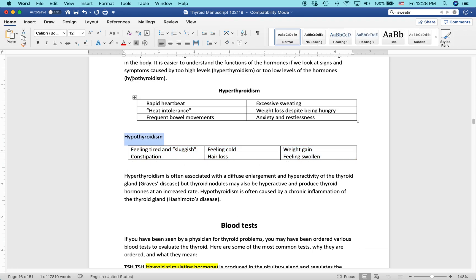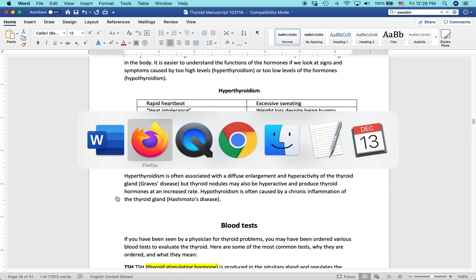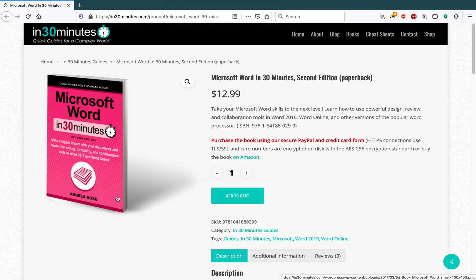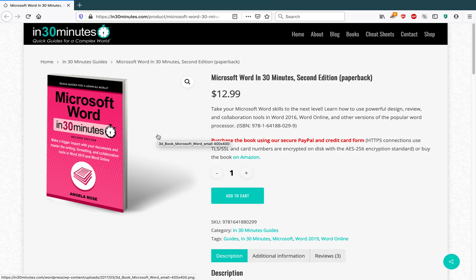For more tips and tricks on how to get the most out of Microsoft Word, check out In30Minutes.com, where you can find our books, including Microsoft Word in 30 Minutes, PowerPoint Basics in 30 Minutes, and Excel Basics in 30 Minutes. My name is Ian Lamont. Thank you so much for watching this presentation.